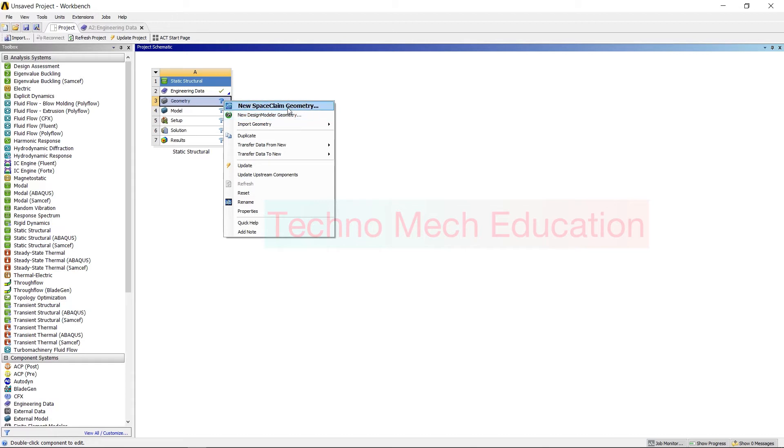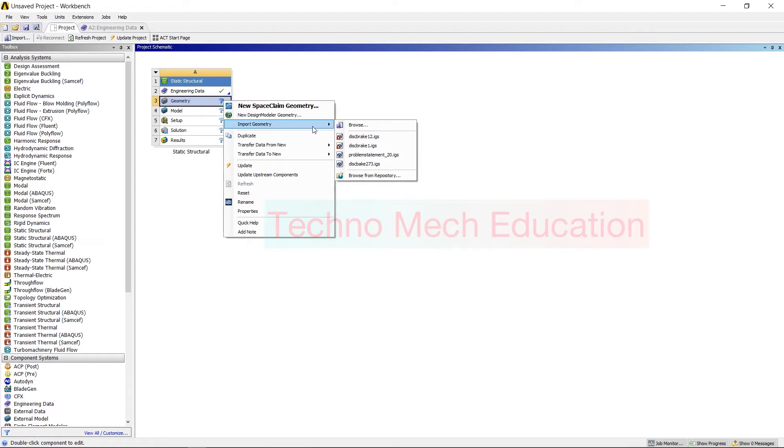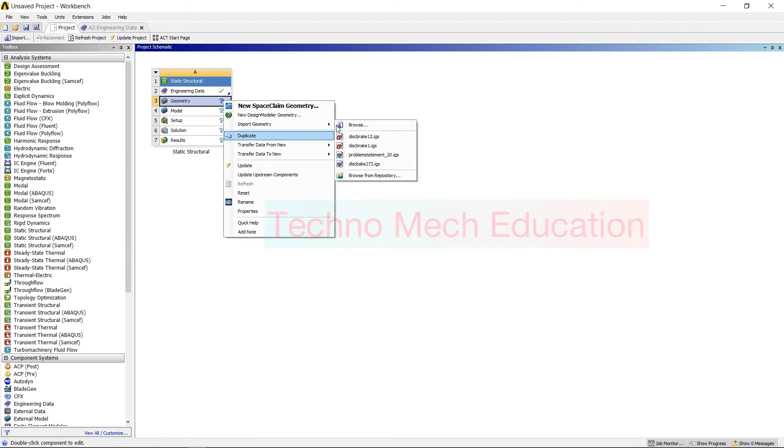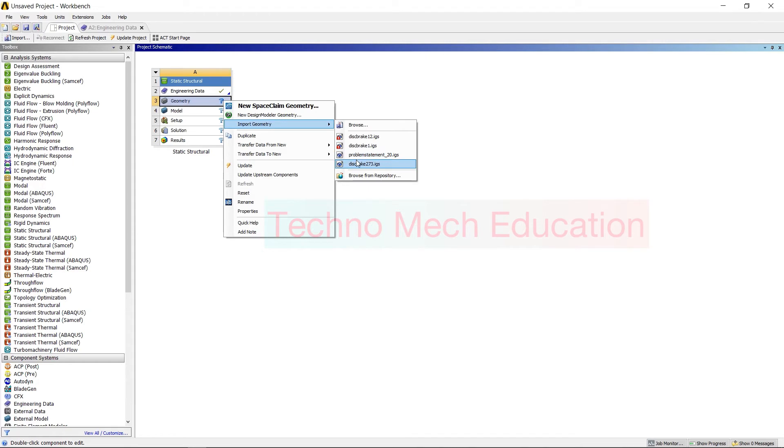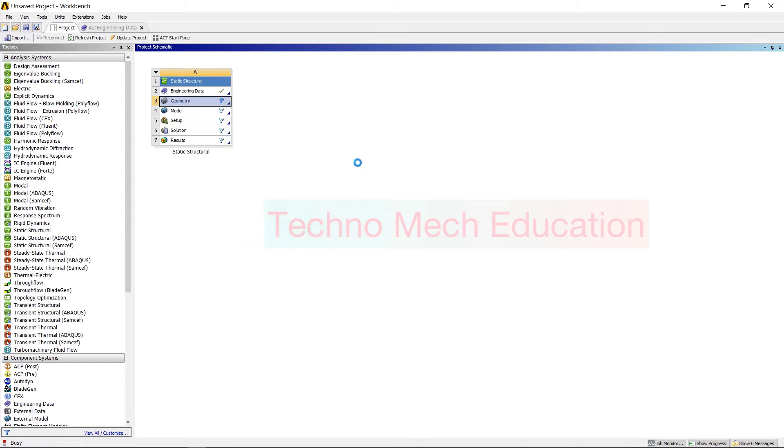Or otherwise you can import your geometry from saved gallery, like Import Geometry, means you have created it in some other design software like CREO, Pro/E, CATIA, SolidWorks, whatever. Just I am adding geometry.